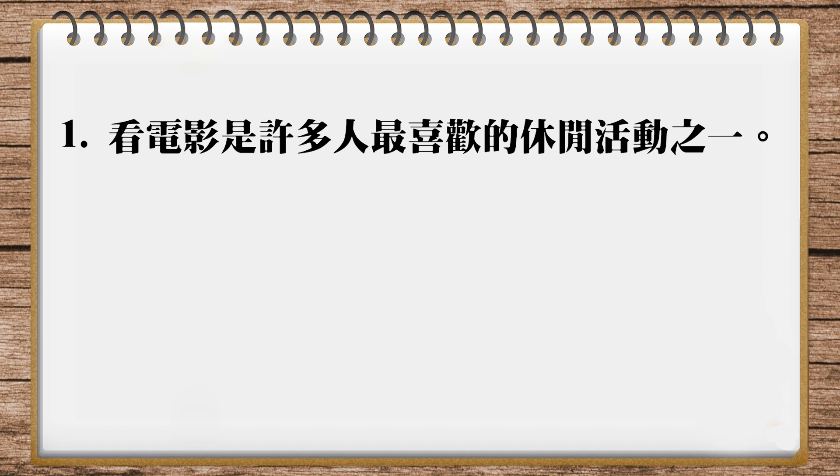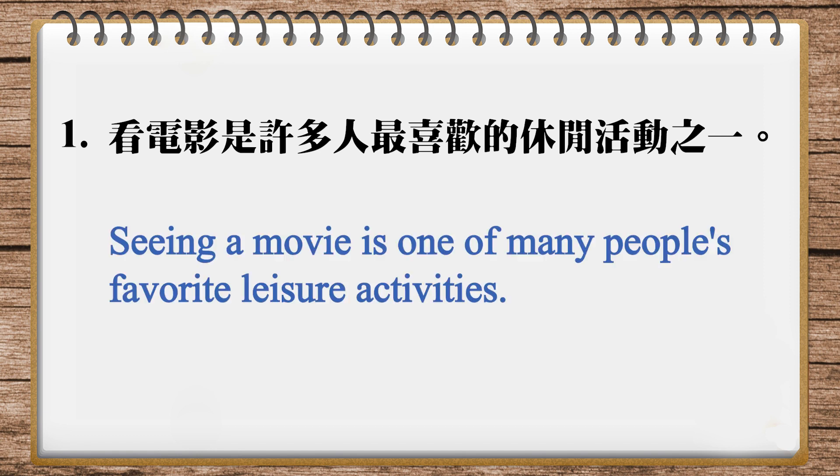因為看電影本來就是leisure activity,這個是不需要談的。OK, in the translation of our magazine, seeing a movie is one of many people's favorite leisure activities. Yeah, I don't mean to discredit it, I'm just saying that seeing a movie is just a little bit word for word, that's all.